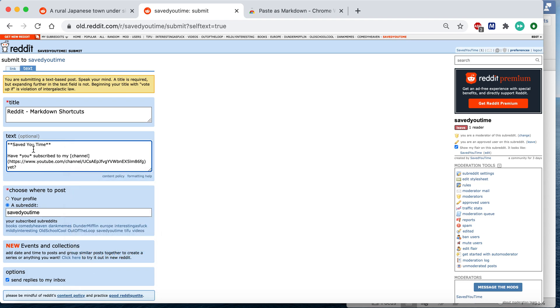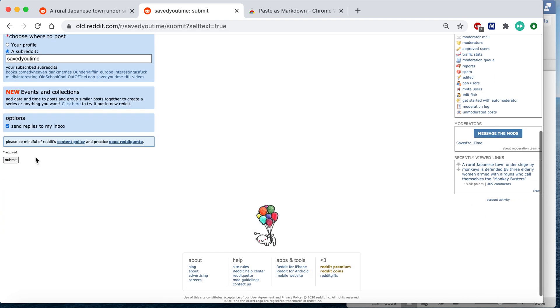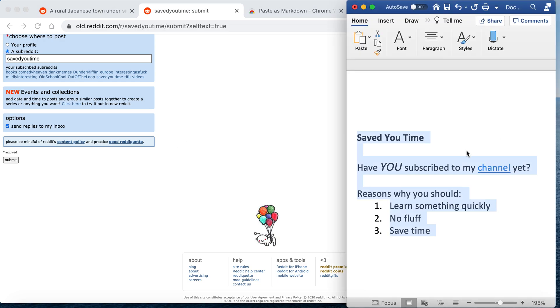Then you can see it's pre-formatted. Once you submit it, it'll look exactly like this.